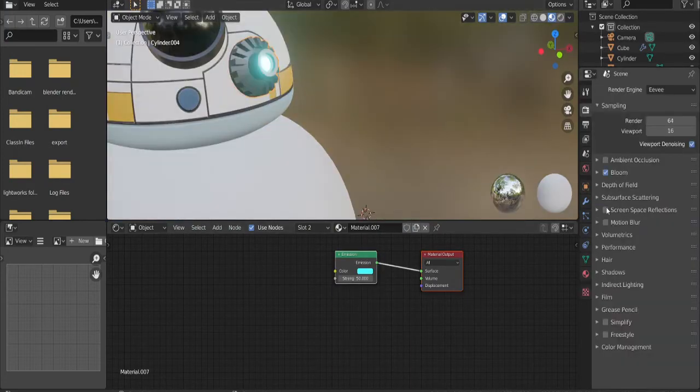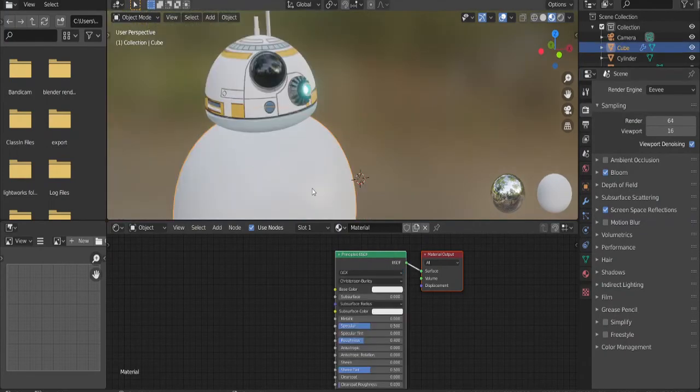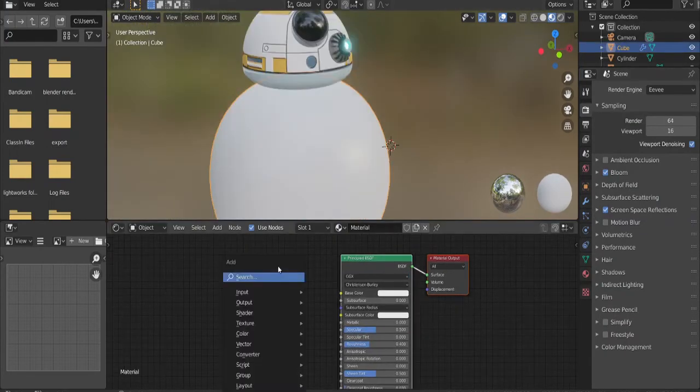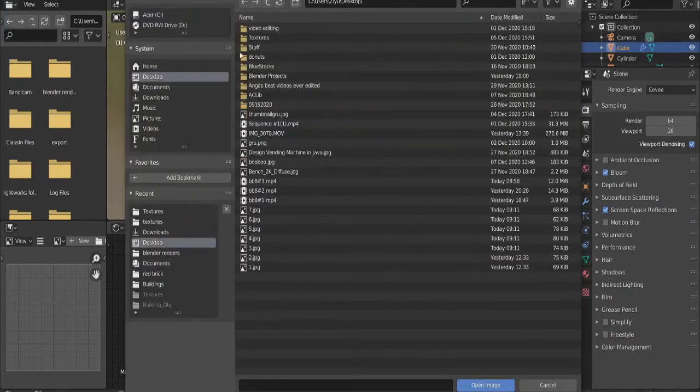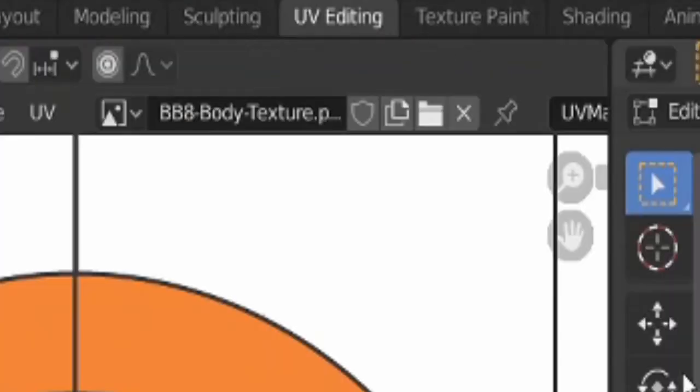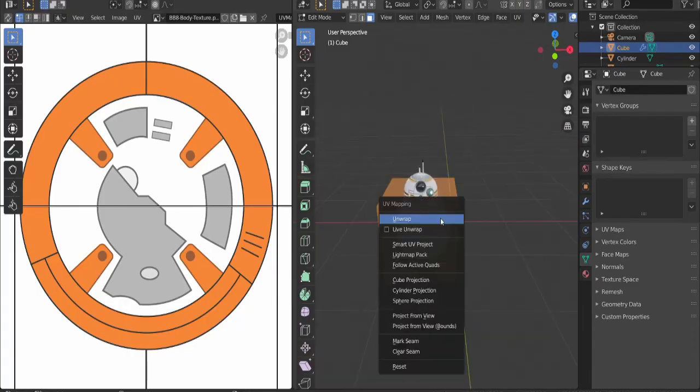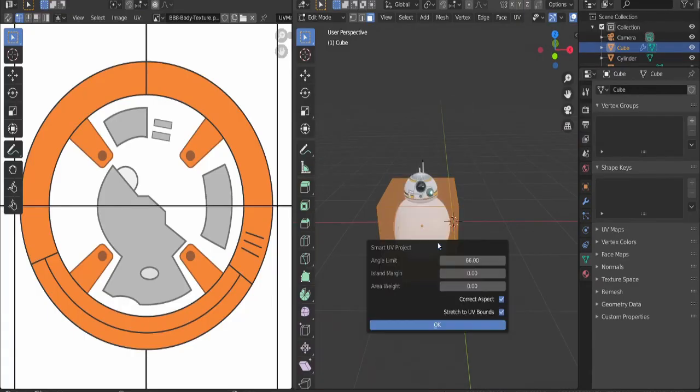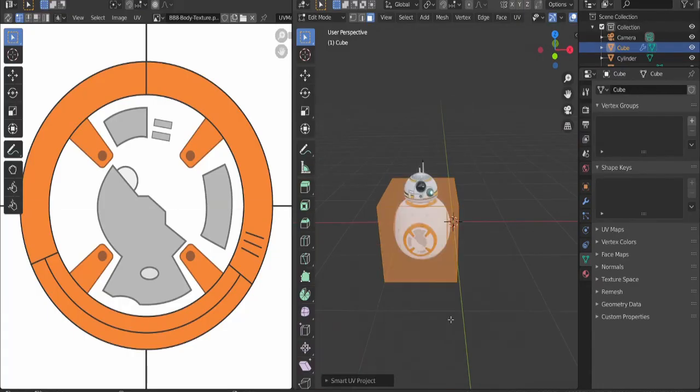Turn on bloom and screen space refraction. Select the body, add an image texture, and plug it to base color. Choose the BB-8 body texture, link in description. Switch to UV editing, press U, and select smart UV project. Click OK.